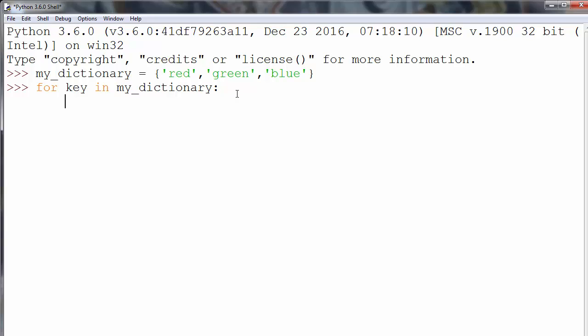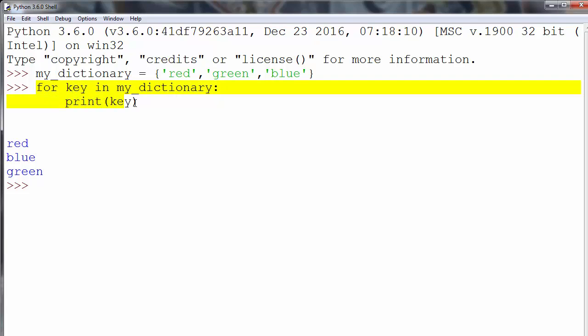We'll print all keys by saying print(key). And this loop prints all keys from our dictionary.